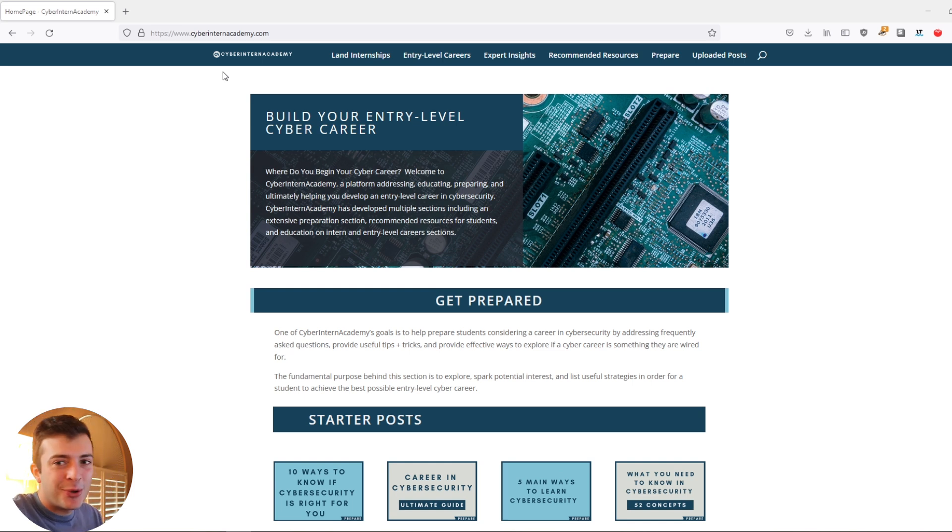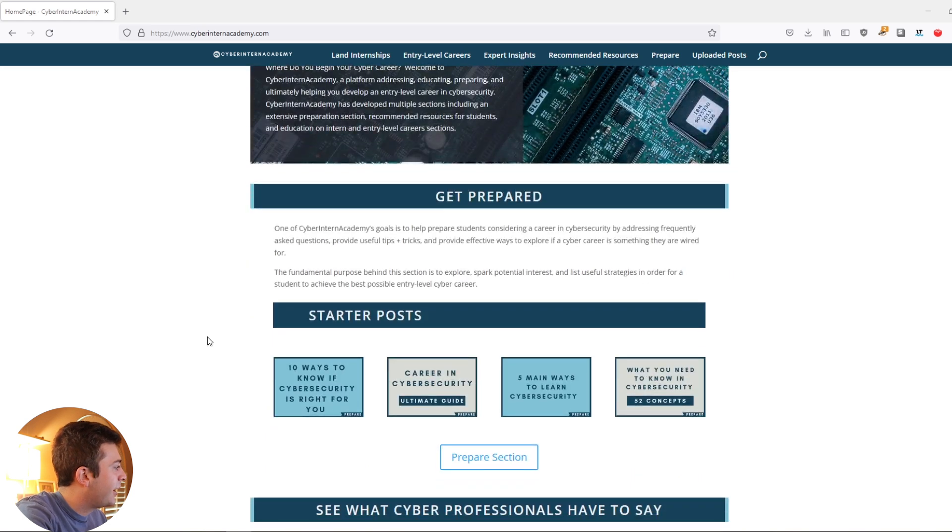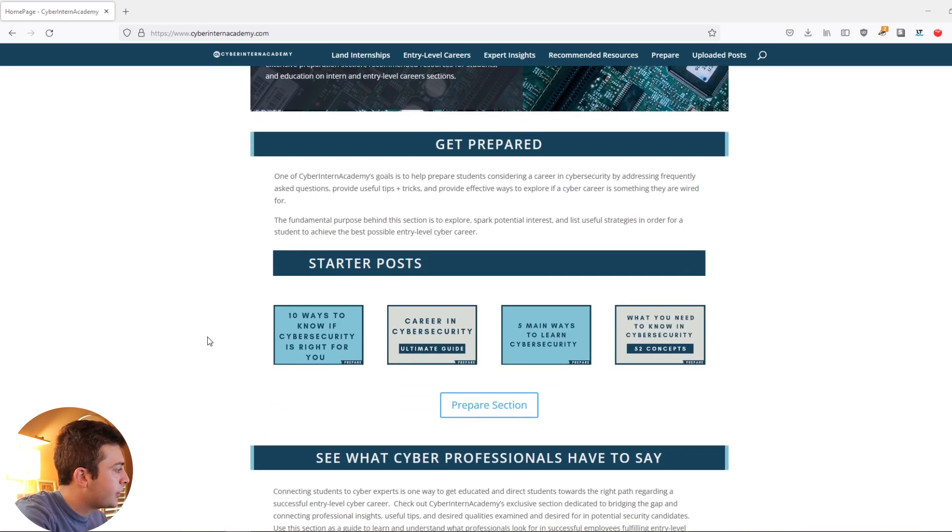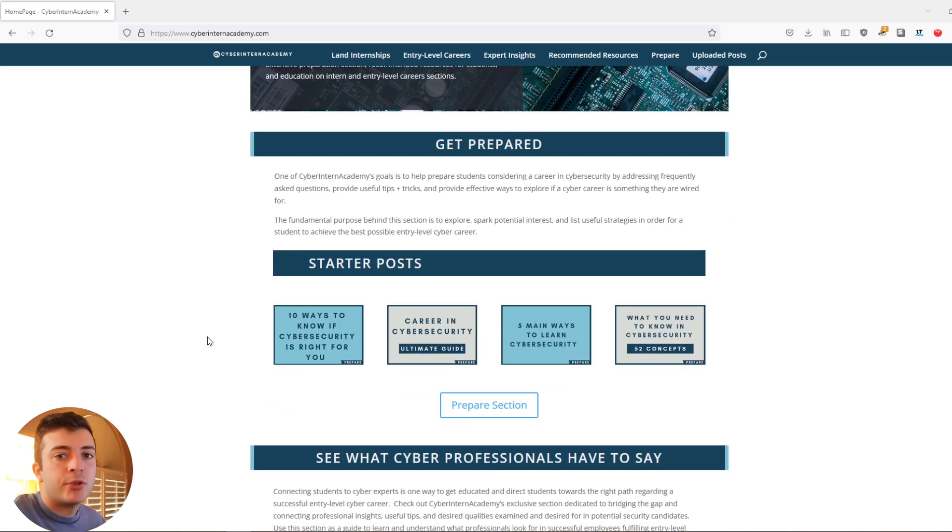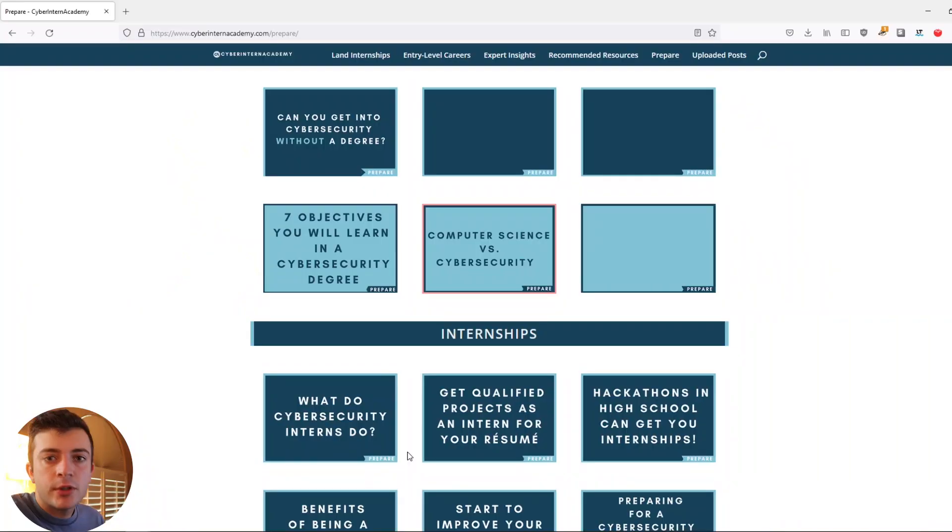Cyber Intern Academy, although the name's a little bit cringy at this time now, is something that really extended a new opportunity for me in getting involved within the cybersecurity community. It helped me gain new internship opportunities at the time, as well as connect with people throughout the world who could help me understand more about the industry that I was entering into as a freshman in college.